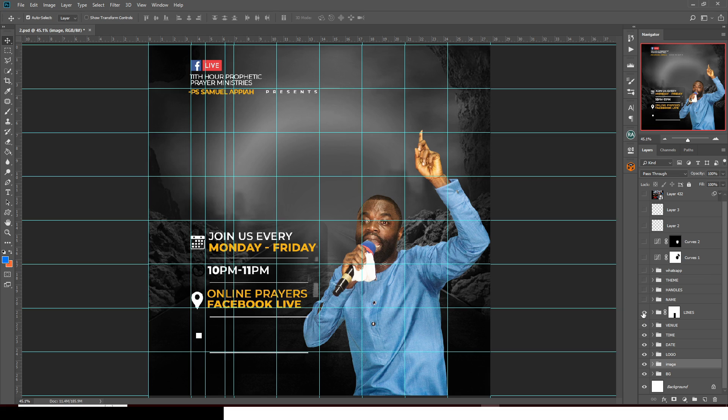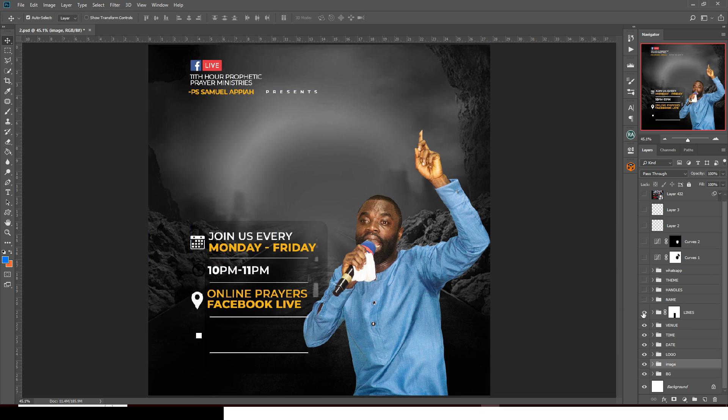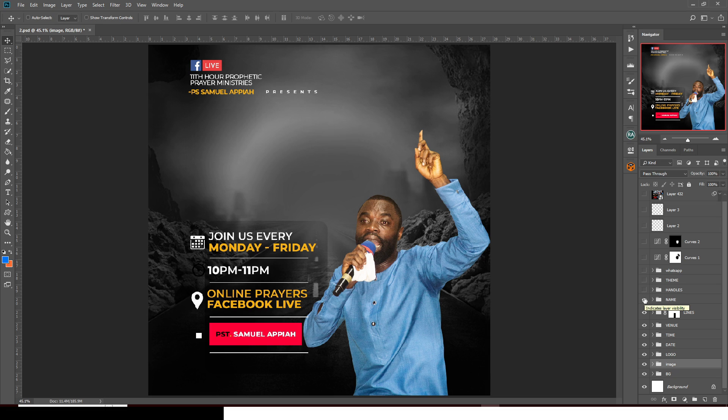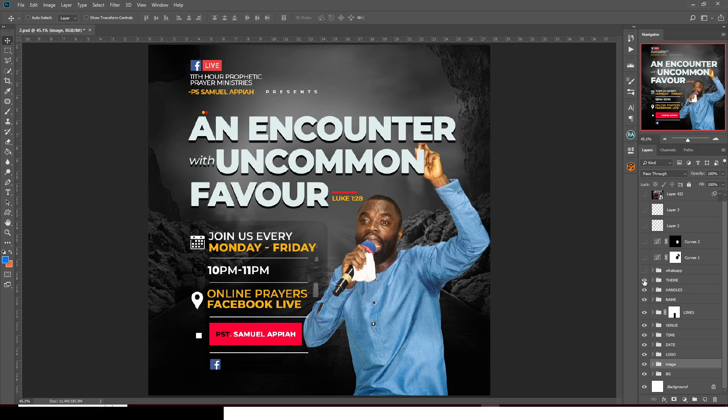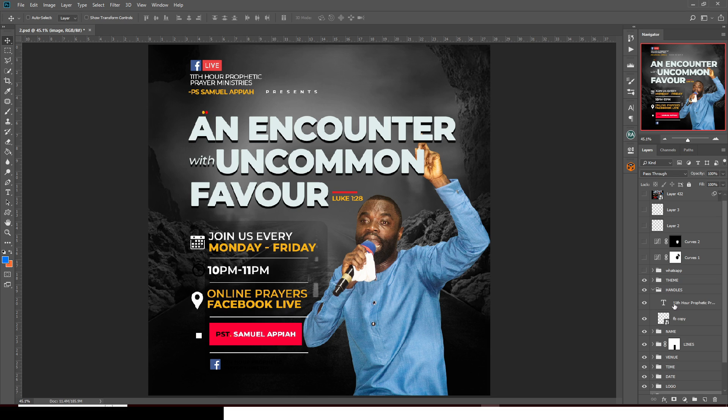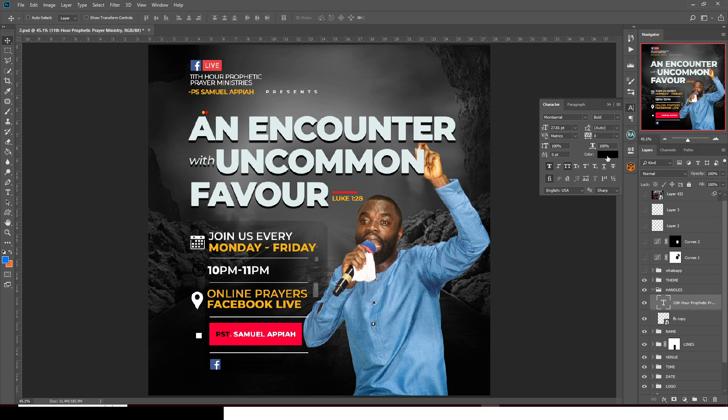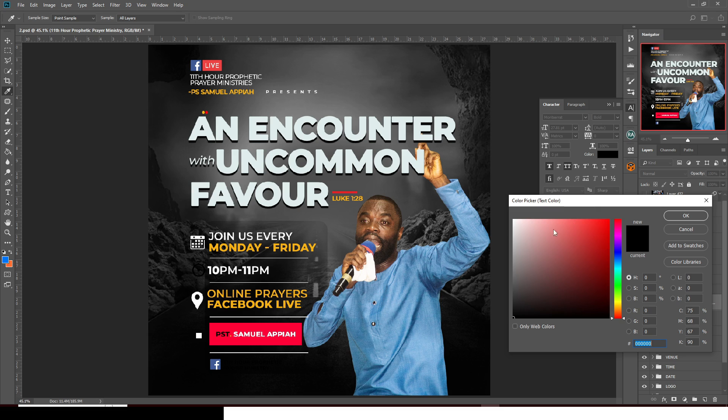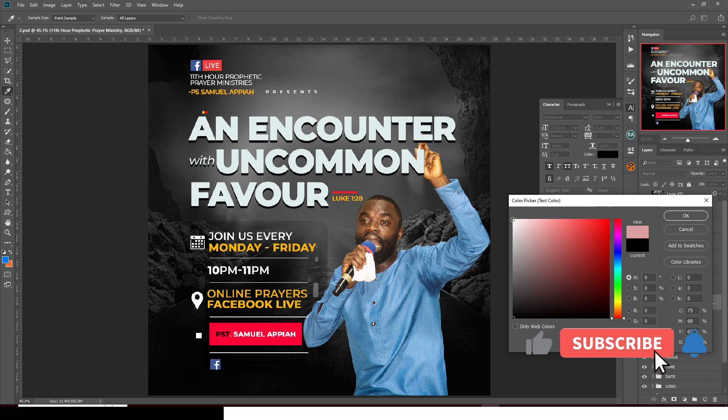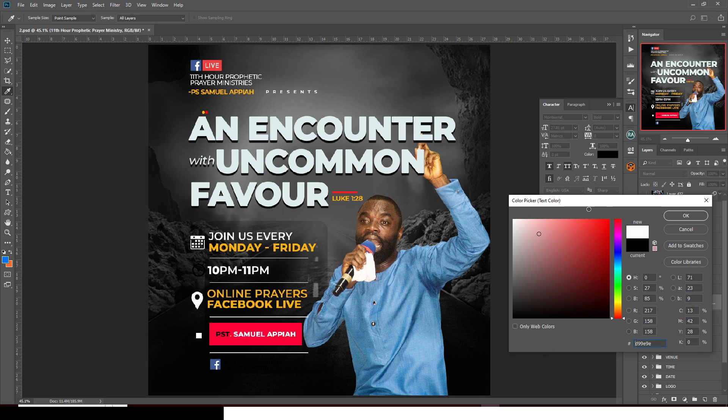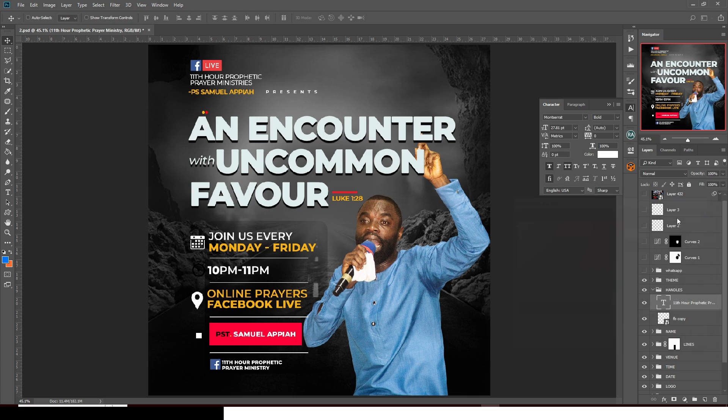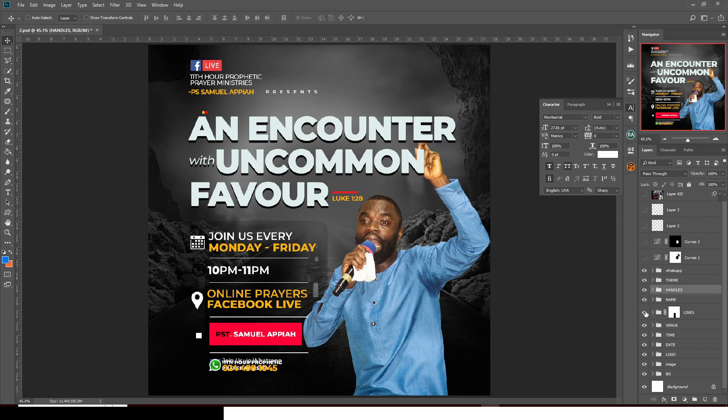This is the logo, then there's the date, then that's the time, and then that's the venue, and then that's the lines that I created for it. Press H to hide it. Then that's the name as well and then the handles. Now if you cannot see the handle, all you can do is just open it, go to the handle, click on it, click here, and then just give it maybe color white. You should be able to see the handle.